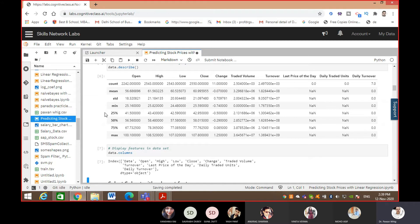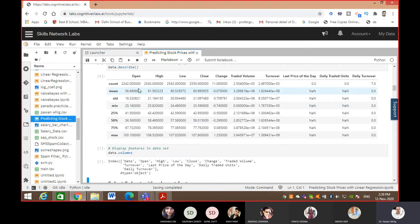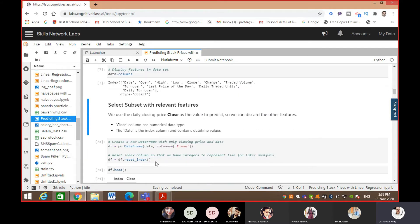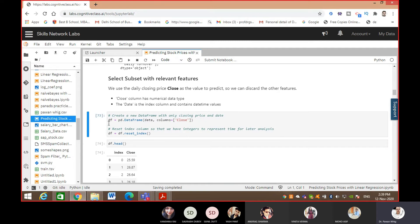data.columns displays the features in the dataset - the headers or index names. I'll request you all to remember these commands and apply them on your dataset whenever you are doing machine learning. Here the features - date, open, high, low, close, change - everything comes through data.columns. We will use the daily closing price 'close' as the value to predict, and discard the other features.